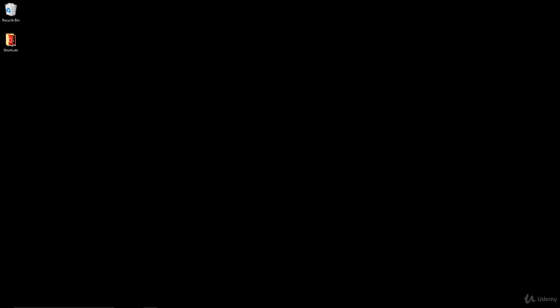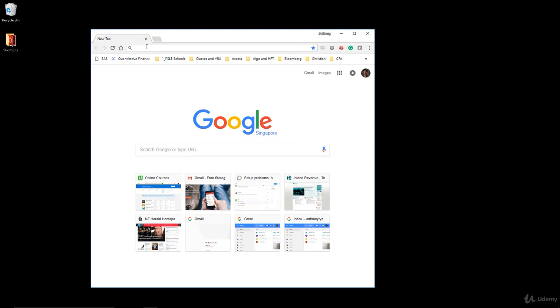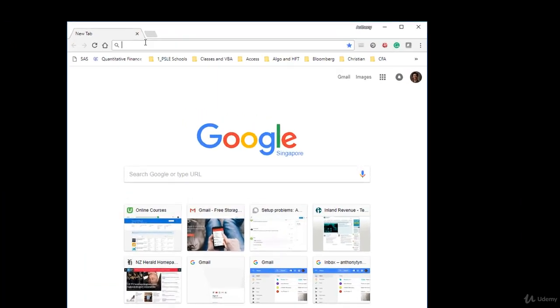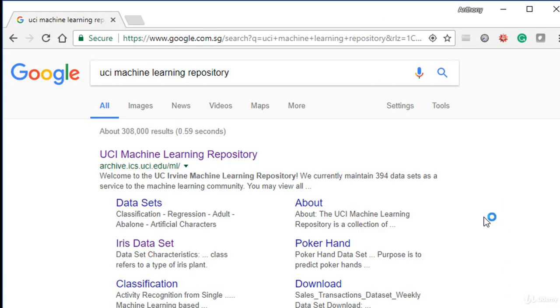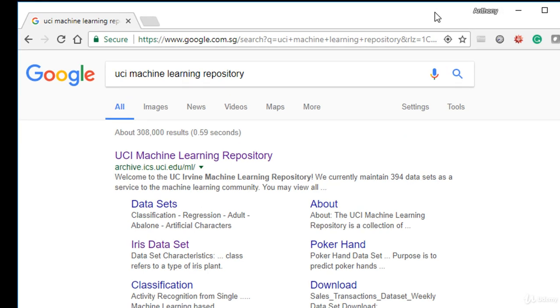So, in this video we are going to show you where you can go and download the Iris datasets. Naturally, I will also provide that to you in the actual course link itself, but I just want to show you in case you want to look at other datasets.